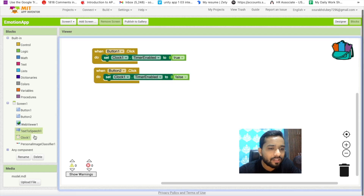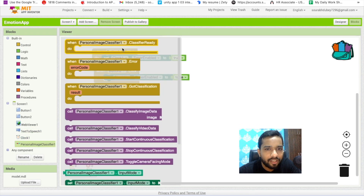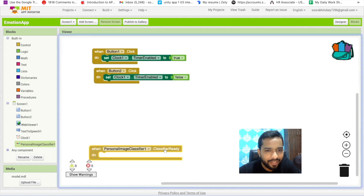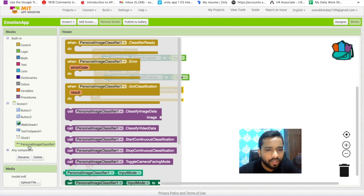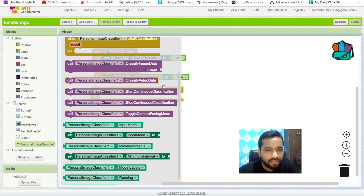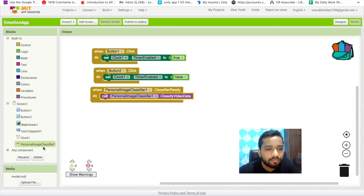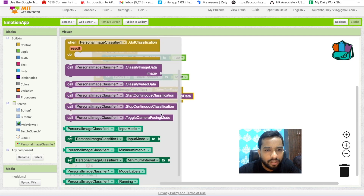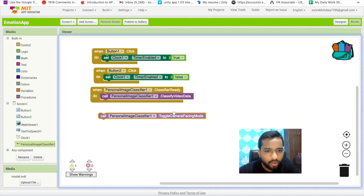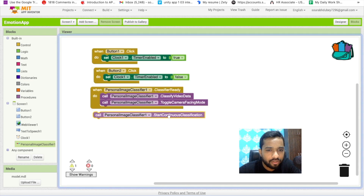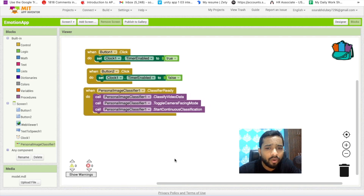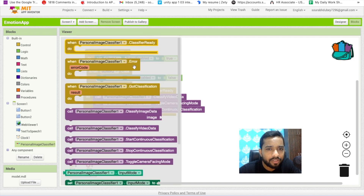Click on Personal Image Classifier. Use the 'when classifier is ready' event block. Inside it, call 'classify video data' from the Personal Image Classifier. Also add 'toggle camera facing mode'. Then, to continuously get classifications, use the Clock timer event to keep triggering the classification every two seconds.